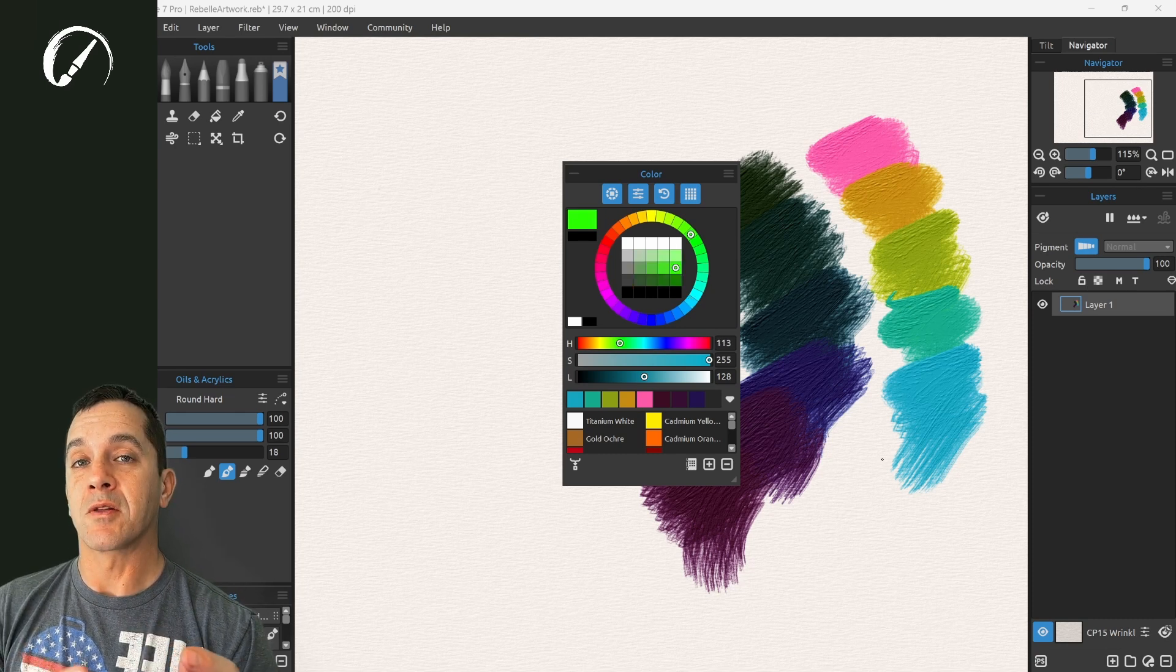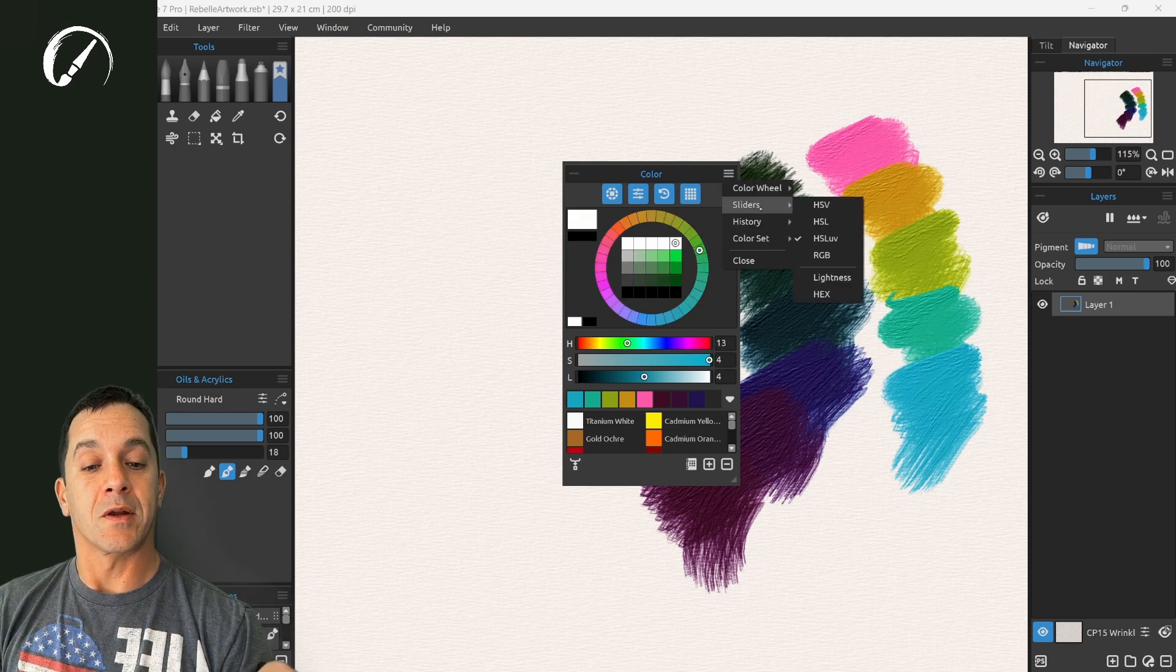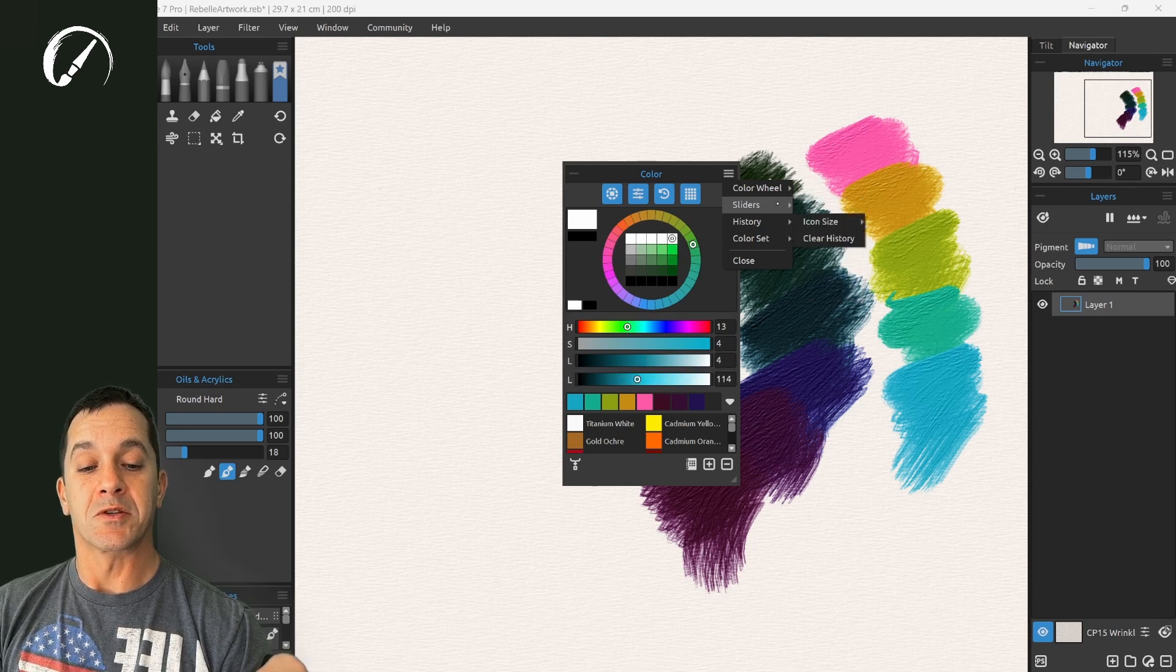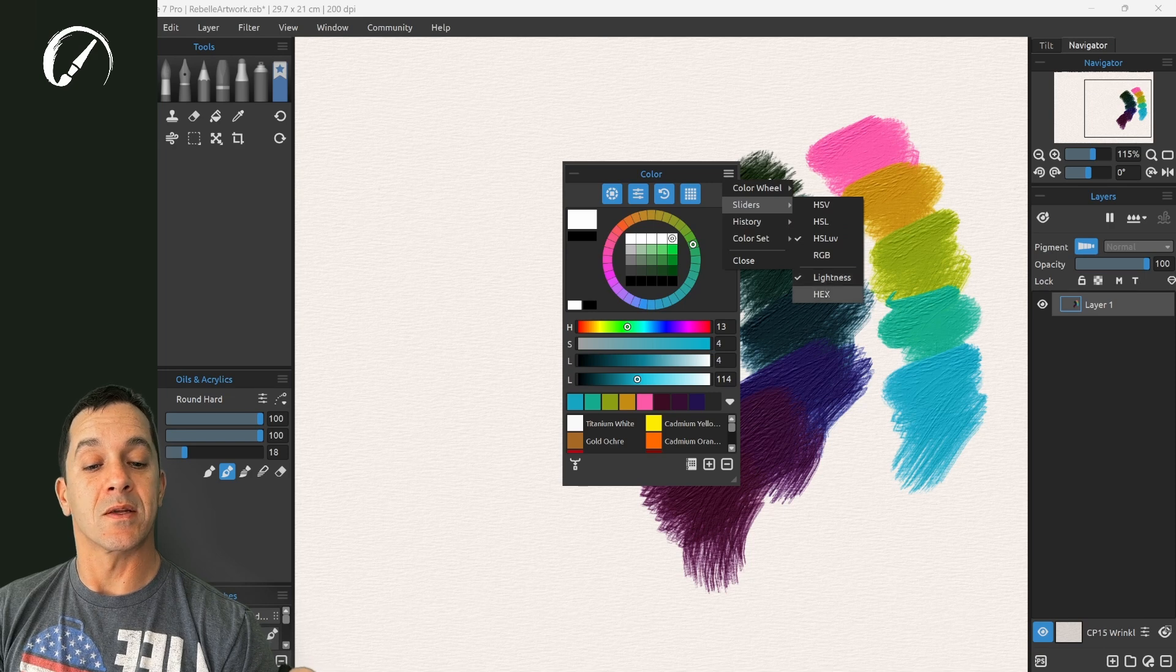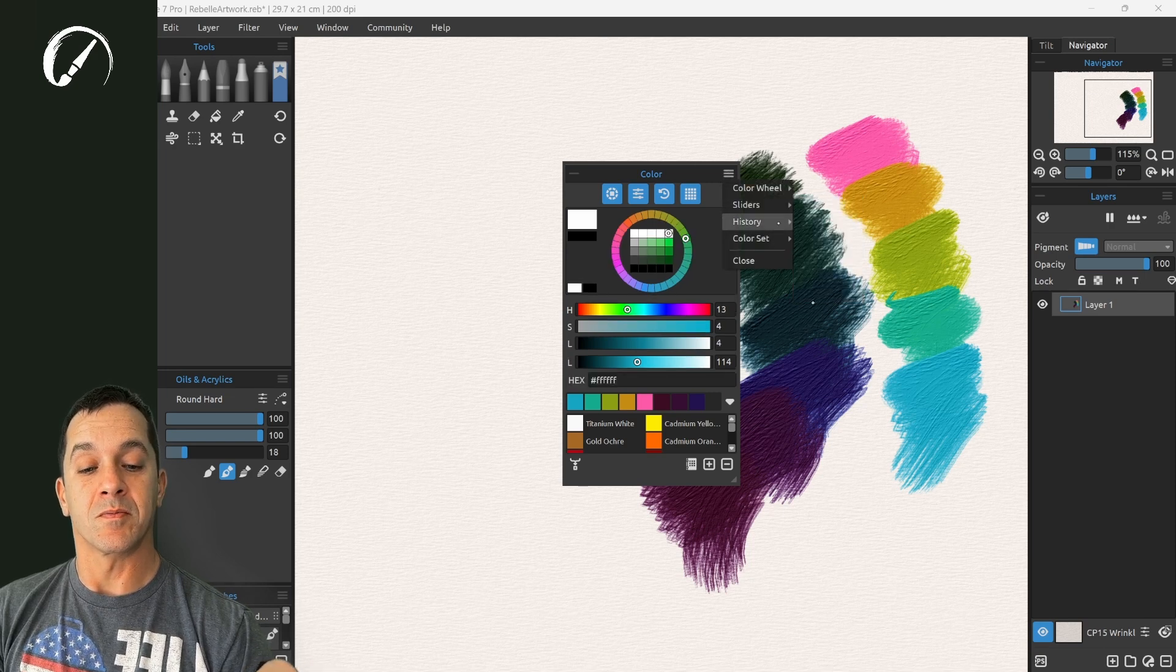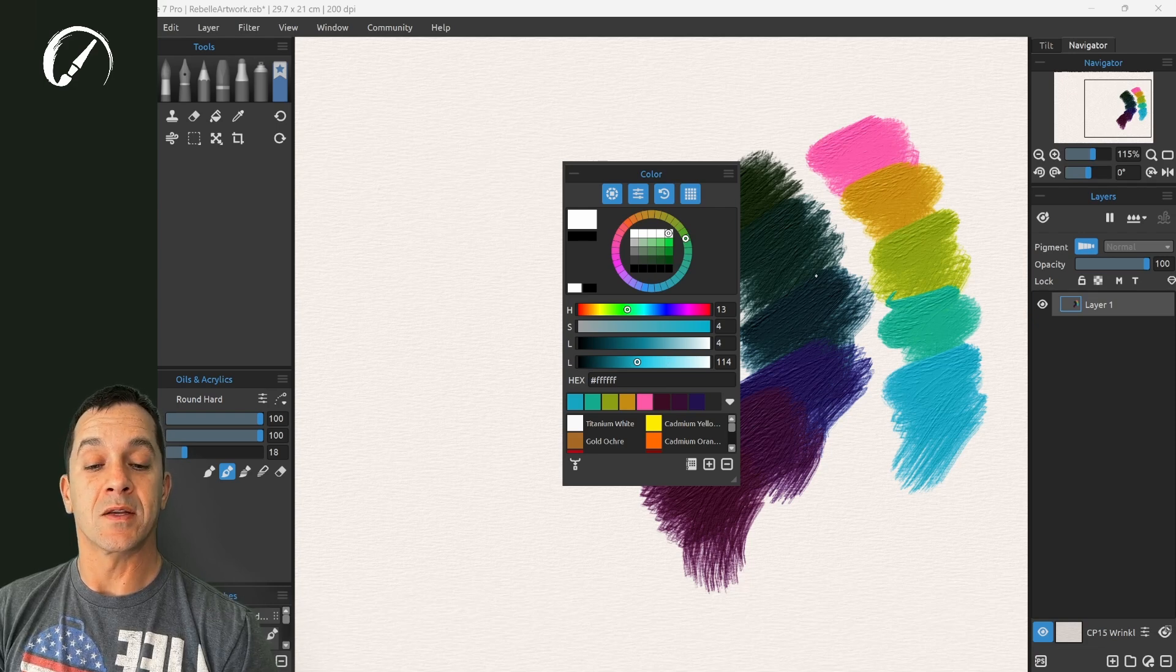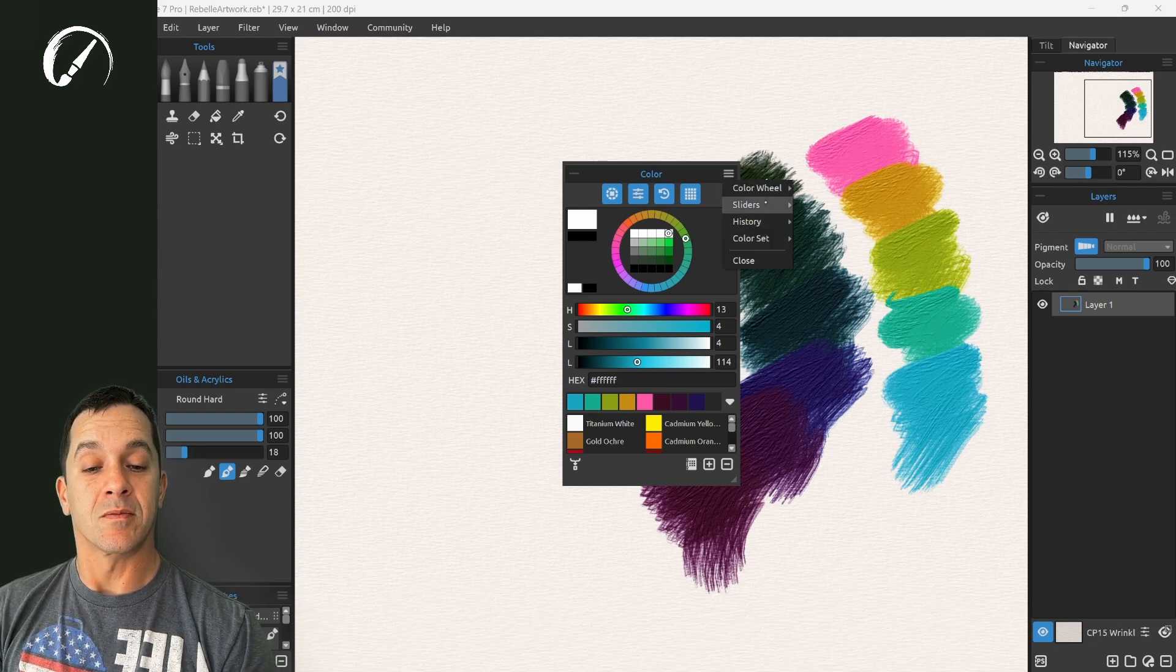This makes it easier to pick colors that harmonize. Here in the sliders option you can turn on what is being displayed as well as choose whether to display lightness or hex values. You see HSL. This L is for luminosity and this L is for lightness. Those are different.